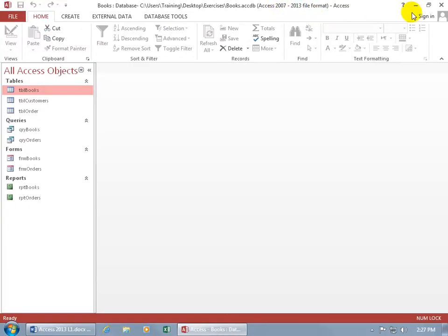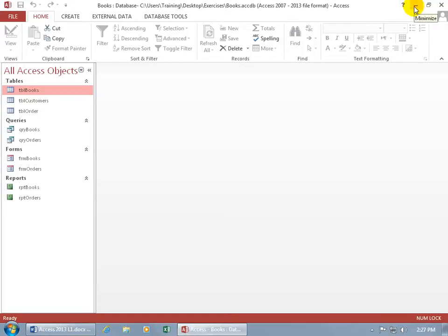Then over to the right you've got the Help button, and then you have the basic window operation buttons, like minimizing the window, restoring it down, and closing out.